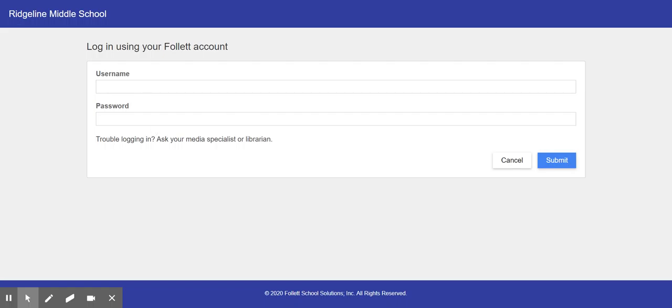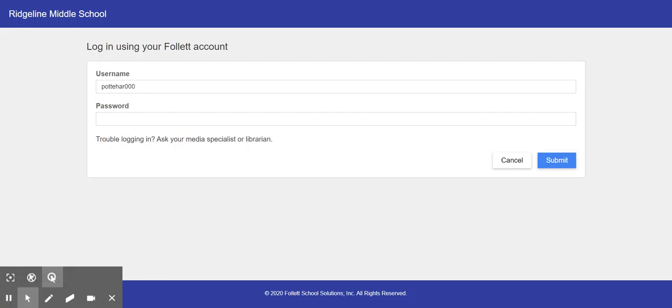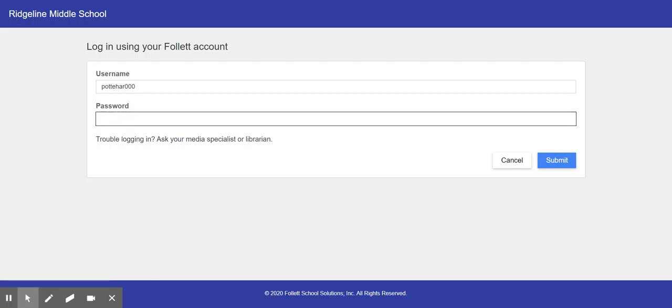Let's say I'm Harry Potter and I'm checking out a book. My username is going to be my Chromebook username and my password is going to be Potter because I'm Harry Potter. Then I click submit.